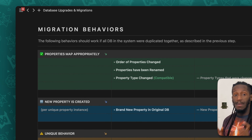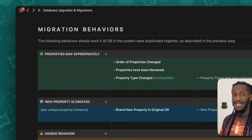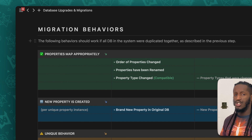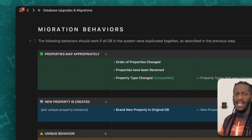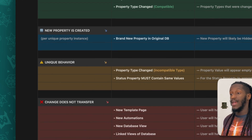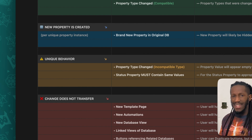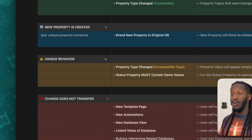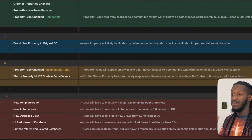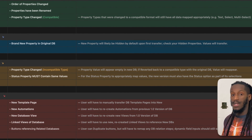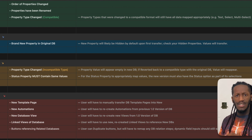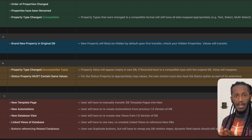Likewise, with my testing, when you rename a property type — so long as the data within remains the same, the property types remain the same, and the context and relevance of that title remains the same — the data should transfer over without creating a new property field, but merging that data and representing it appropriately. Now, when you create a brand new property in your original database, that is one of those change behaviors that upon migration will result in a new property being created. Keep in mind this property will likely be hidden by default, so make sure you check your hidden properties. Typically you'll also need some value represented in that property field in order for that data to get transferred over.